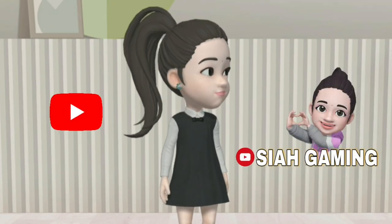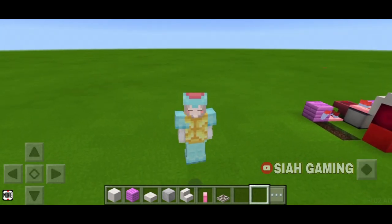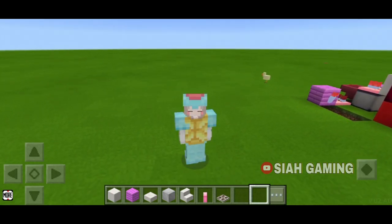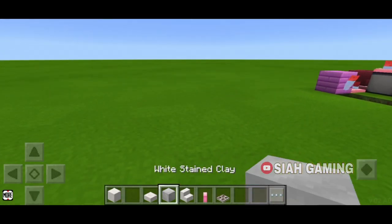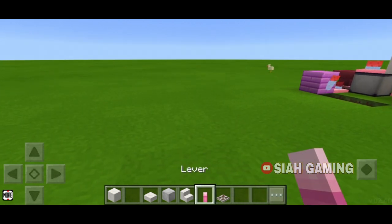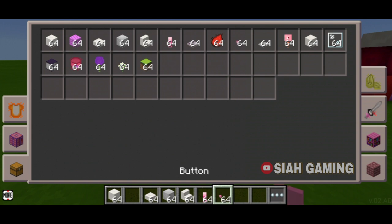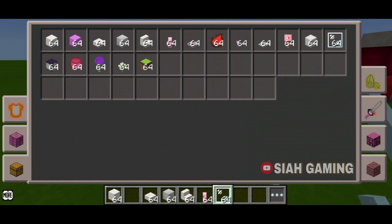Hi guys, click like and subscribe. Today I will teach you how to build a modern bathroom. The things that we will need are any block of your choice, some slabs, some stairs, a lever, an iron trap door, some redstone, a button, some carpets, a tripwire hook, any glass, a dispenser, and some blocks for decorations.